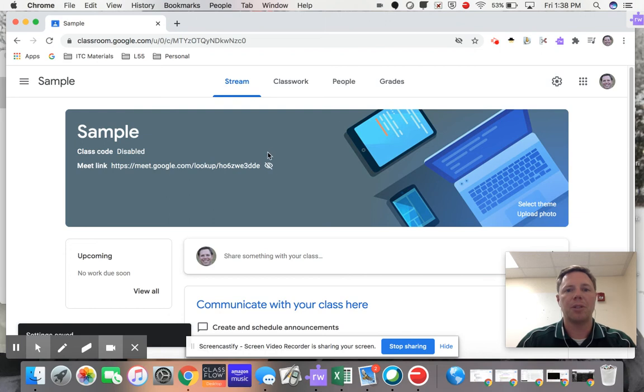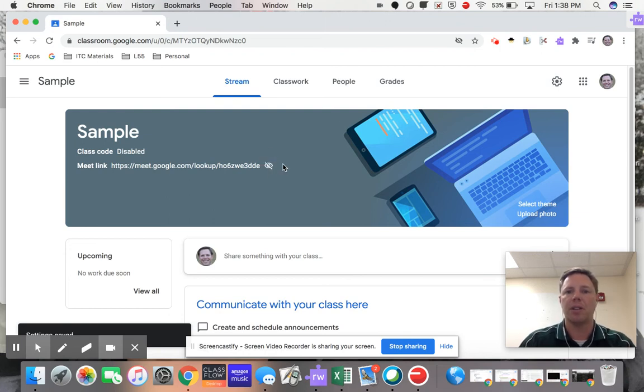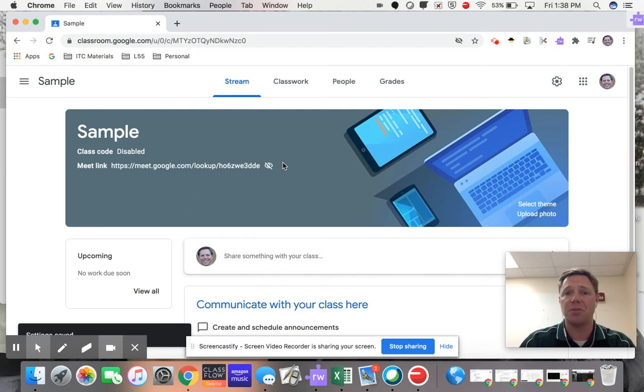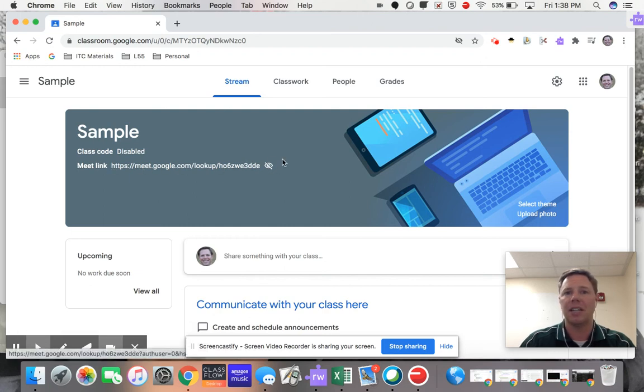And now when we go back into our stream, you can see it's got the little symbol, the eyeball that's sort of crossed out. That just means that as a student, they cannot see this link.